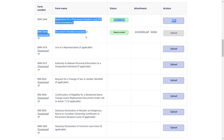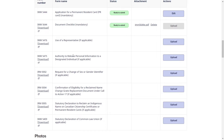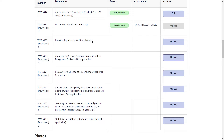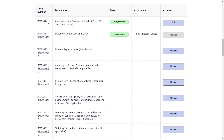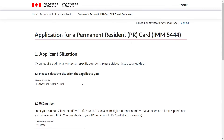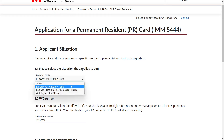Other forms only need to be filled out if applicable to your situation. Regarding the use of representative: if you want to renew your PR card yourself, you don't need to provide IMM5476. If someone else is preparing the application on your behalf, you need to provide the use of representative form. Let's go to the first form, IMM5444. The first question asks you to select the situation that applies — select option one to renew your PR card, or option two if your card was lost, stolen, or damaged.